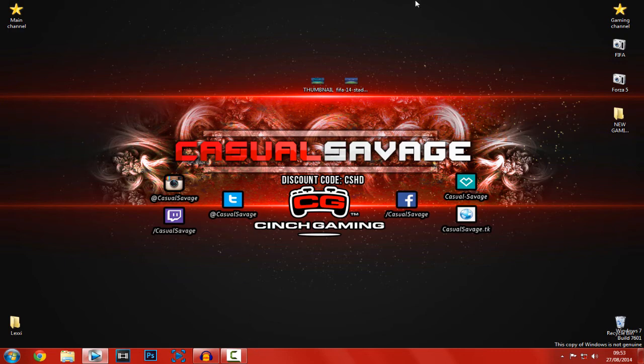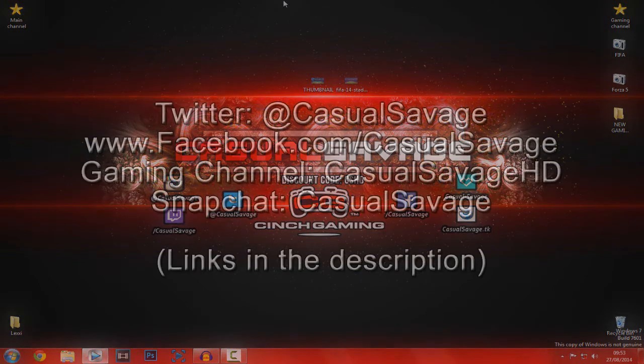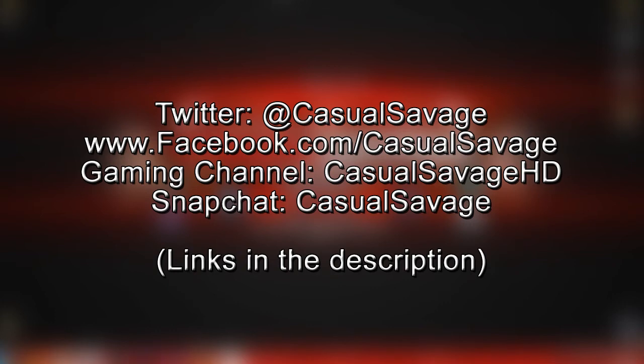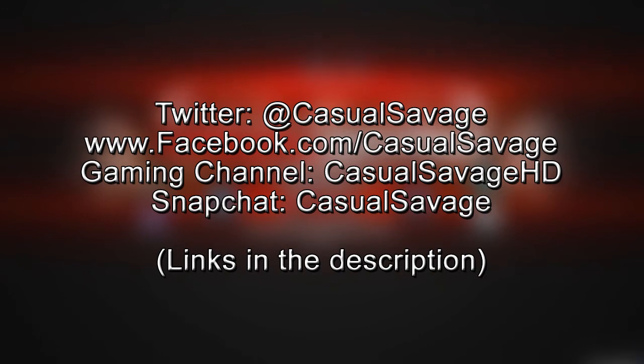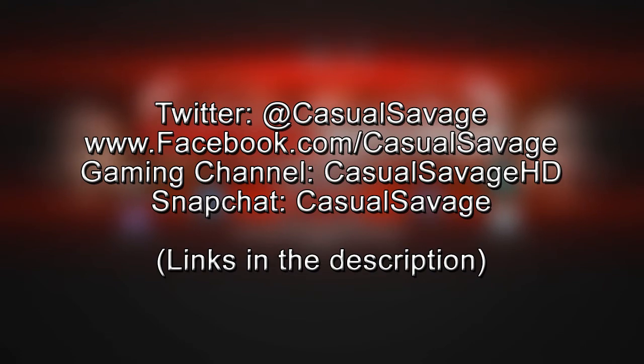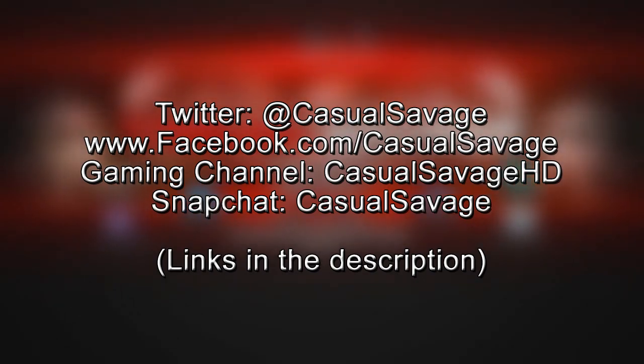But yeah, it's been Casual Savage here. I hope you've liked this video. Be sure to like my Facebook page and follow me on Twitter, because I do post gaming news and technology news daily. Also, be sure to check out my gaming channel, where I do post daily as well. And finally, I have Snapchat. So you can just go ahead and add me on that, and I'll just show you what I do throughout my day. And if you send me anything, I'll reply.